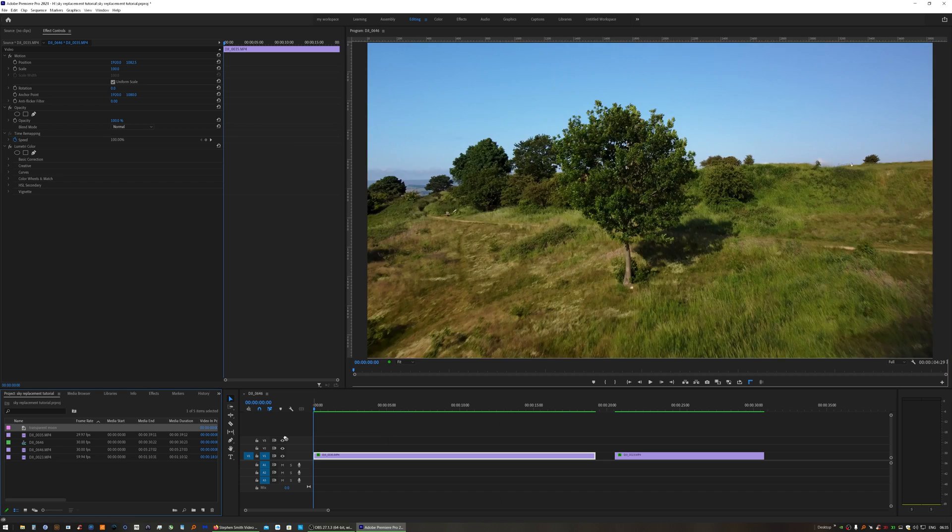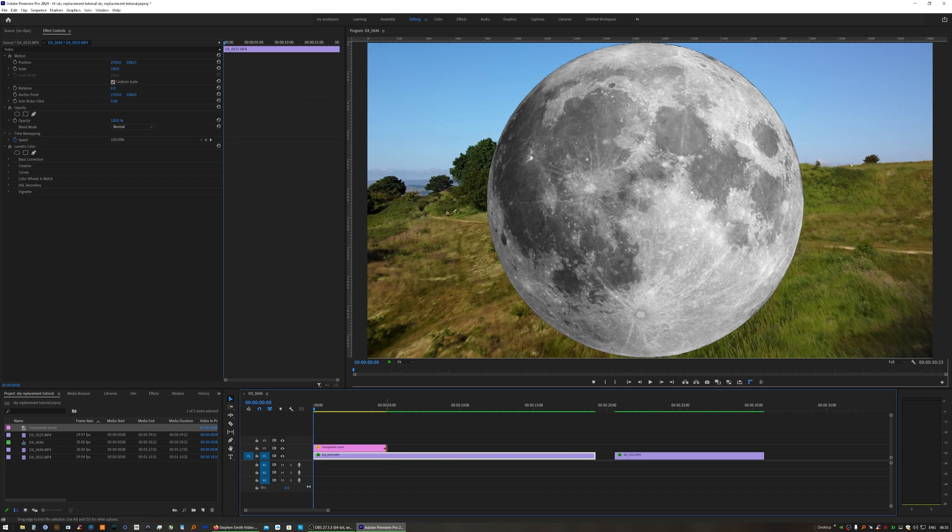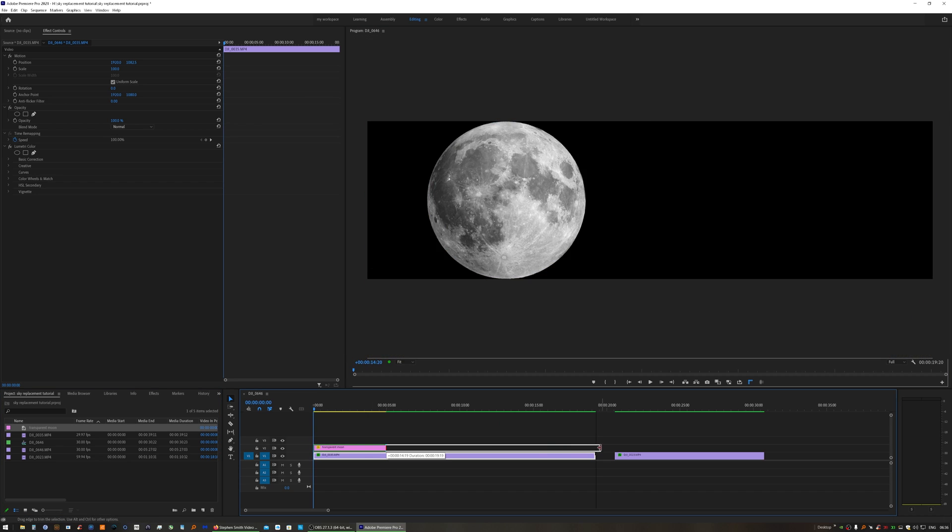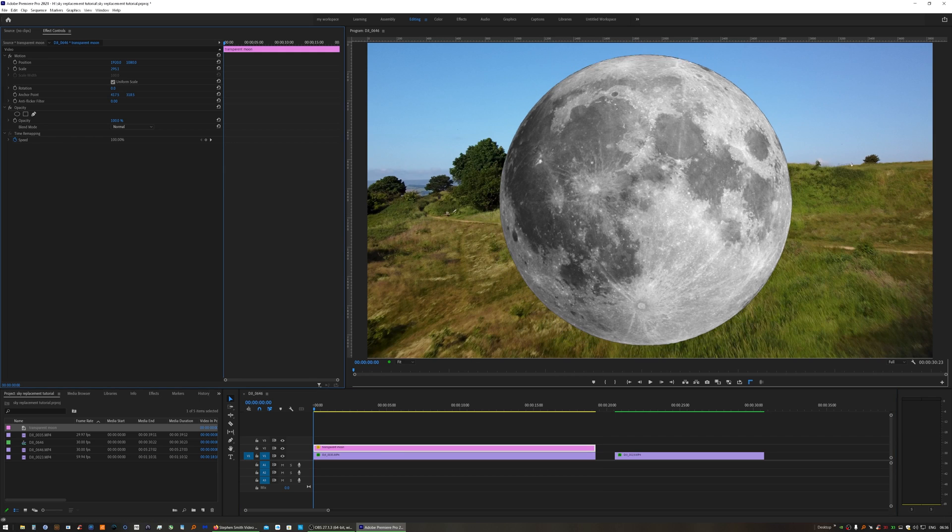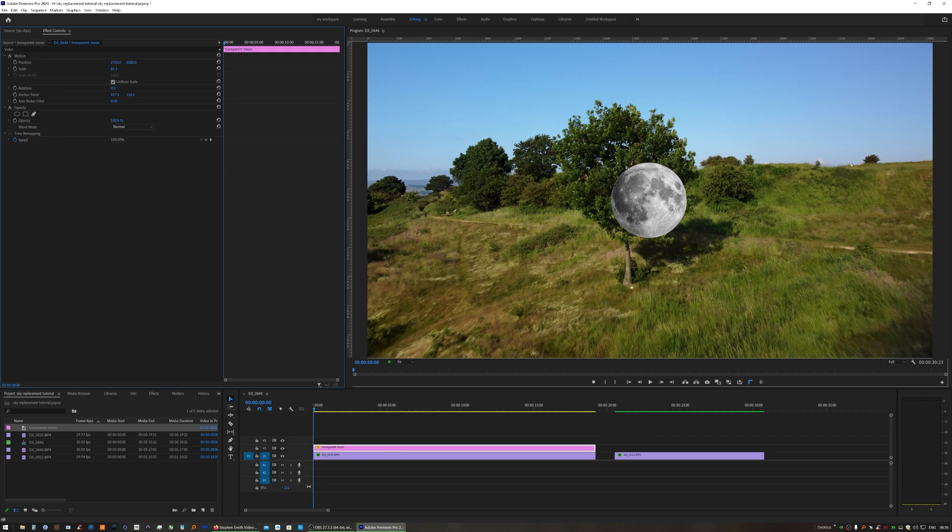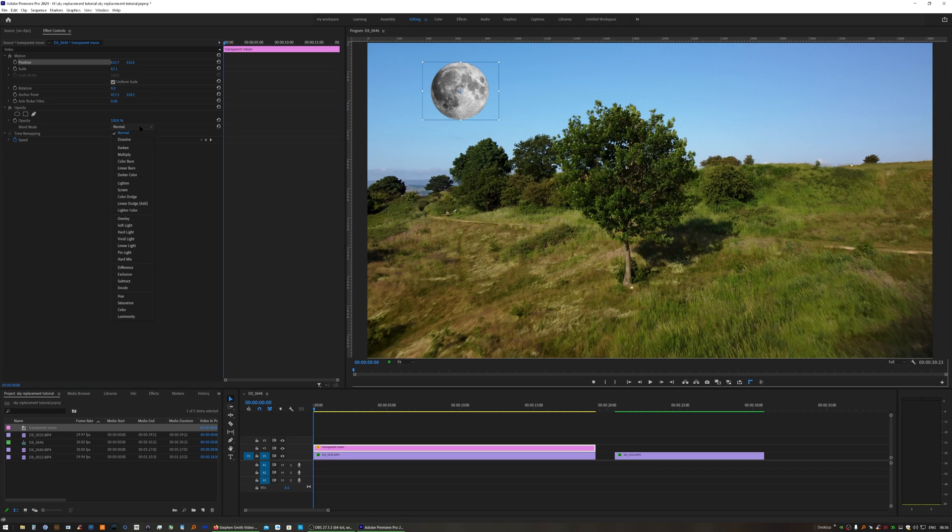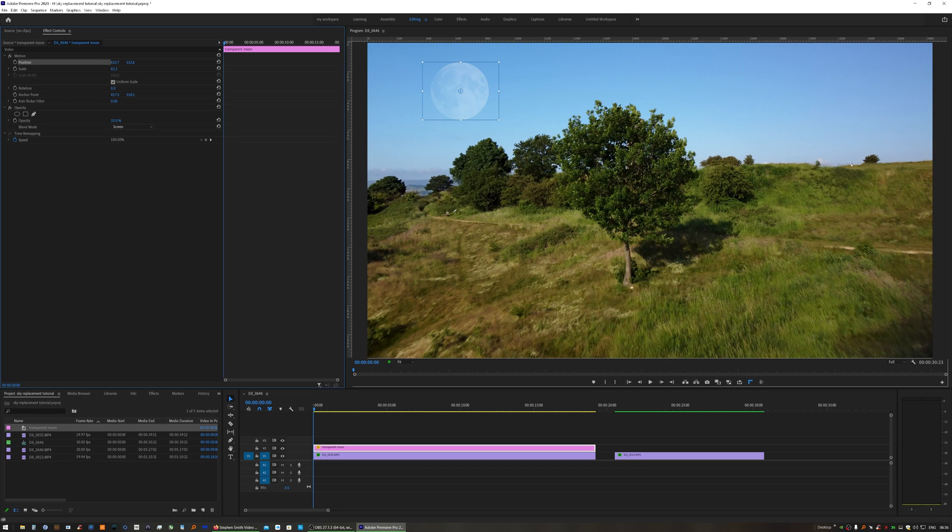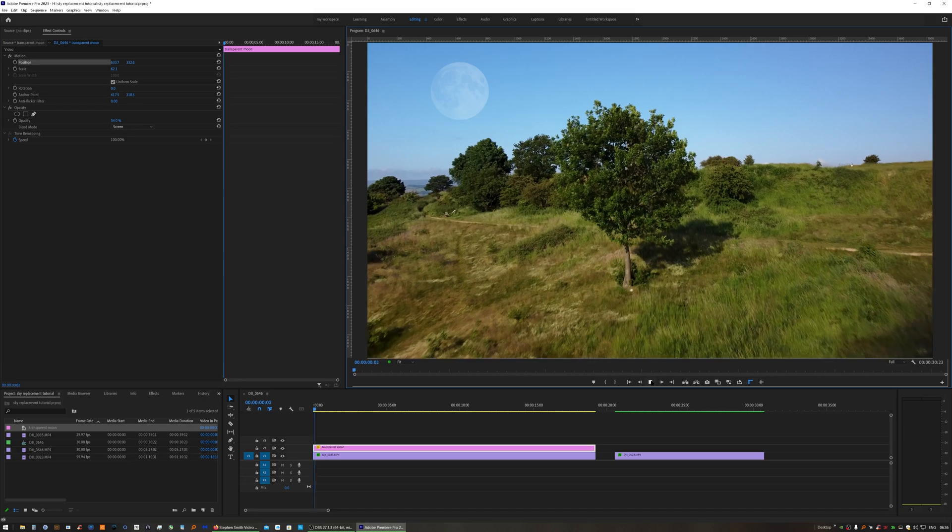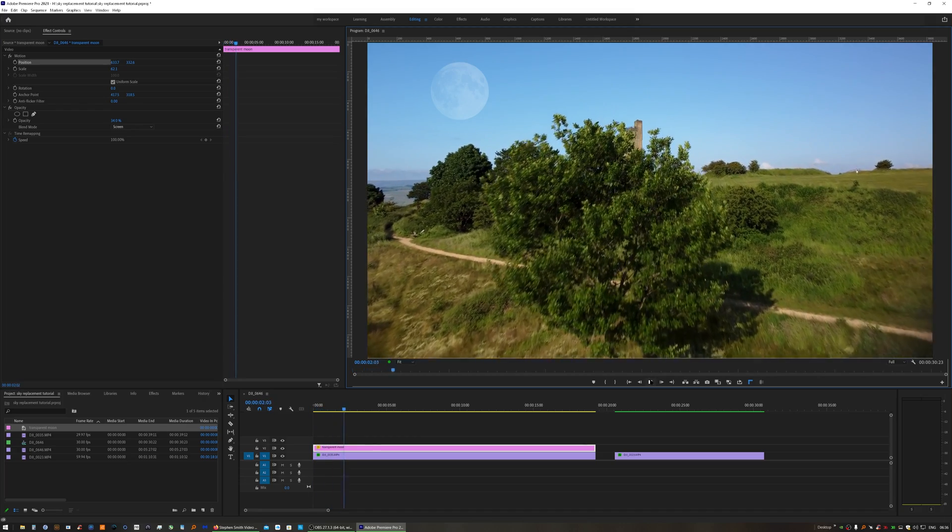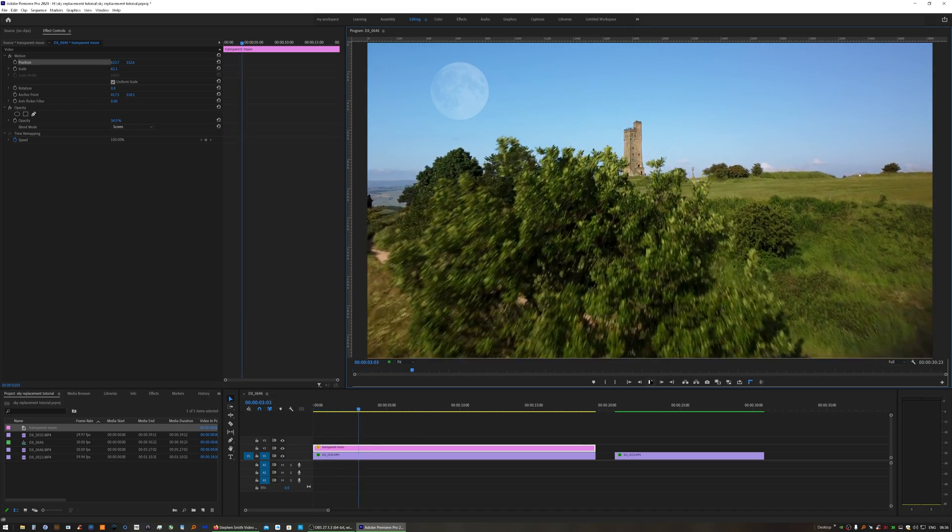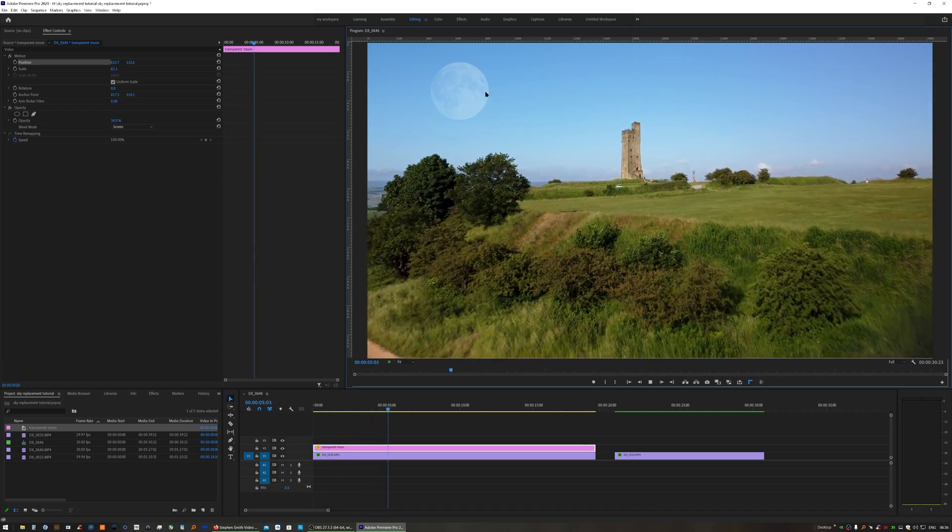Drag your transparent PNG above your clip, scale to whatever you think is appropriate, and position where you'd like it. Change blending mode to Screen, and then adjust the opacity to taste. It's as simple as that.